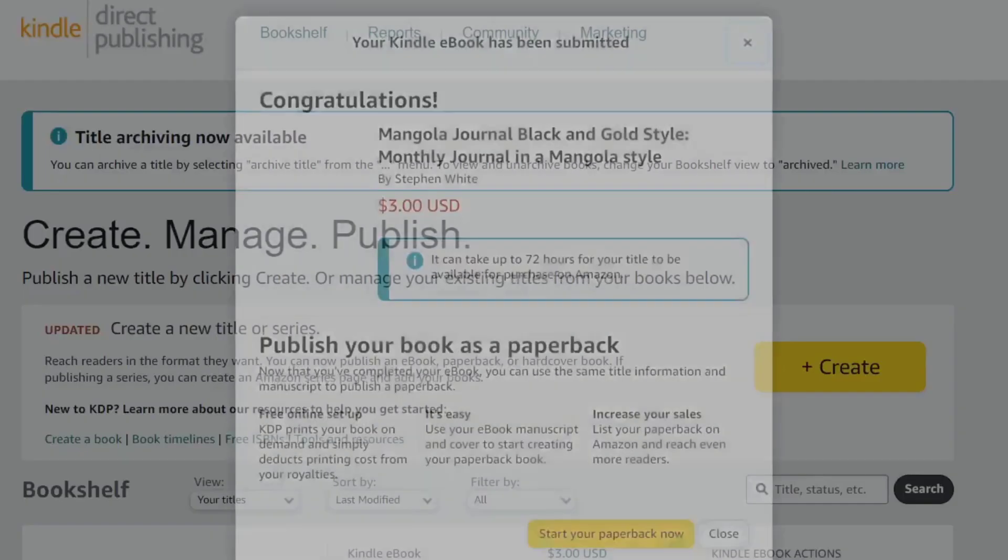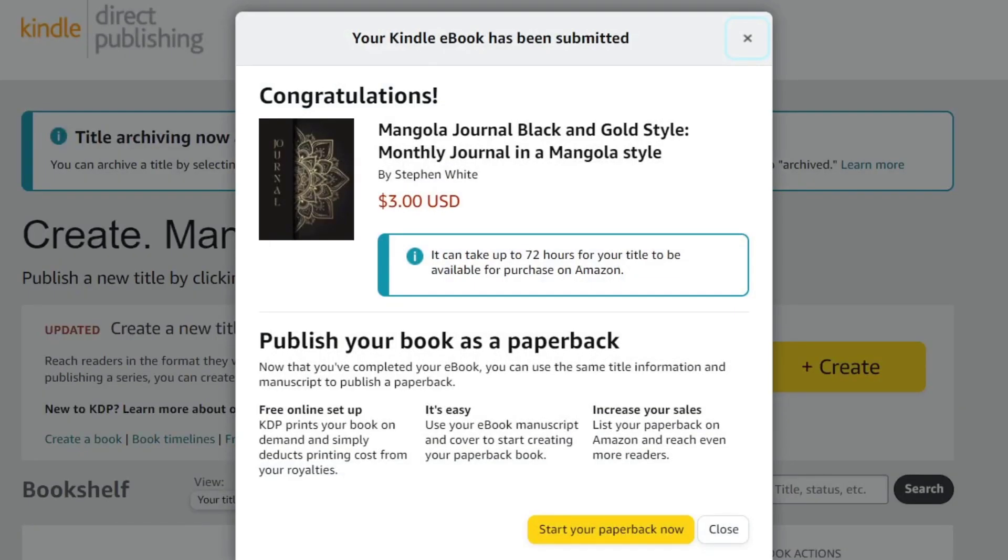After that, hit publish your Kindle ebook, and the savings should be added right away. With that being said, this is how we can start to submit our Kindle ebook. We just need to wait till the next 72 hours for the title to be available for purchase on Amazon, and we're good to go.